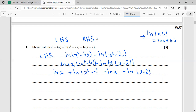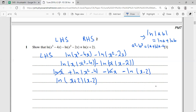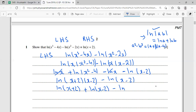The ln x terms cancel. Then x² - 4 can be written as (x + 2)(x - 2), using the difference of squares identity a² - b² = (a + b)(a - b). Applying the log rule again, ln(x² - 4) becomes ln(x + 2) + ln(x - 2). With the minus ln(x - 2) term, those cancel, leaving ln(x + 2) — which is the right-hand side.